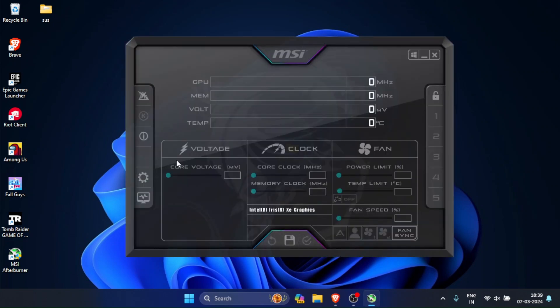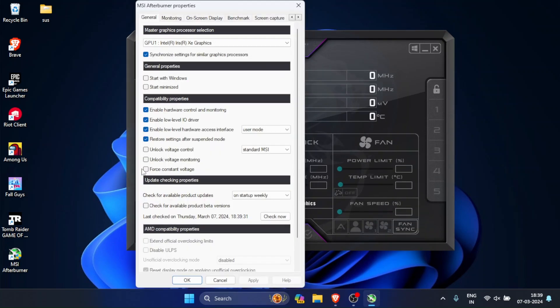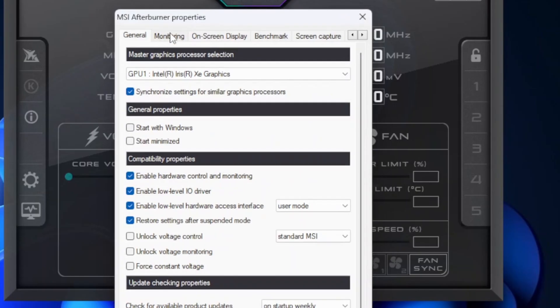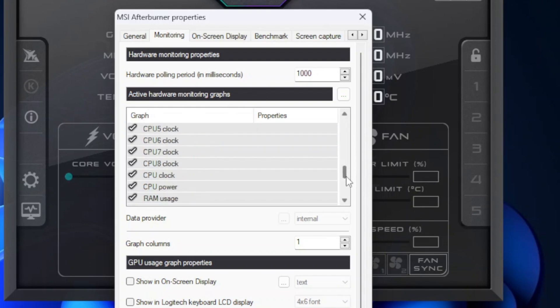Once in the MSI Afterburner software, don't worry about anything you see on your screen. Just go to the settings icon and then the monitoring tab. Here you will find all the stats that you can show while playing. I will show you how to enable all the important ones.